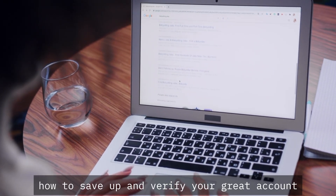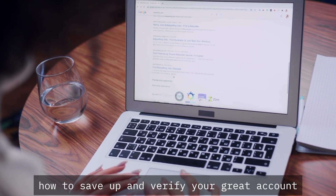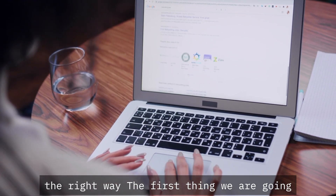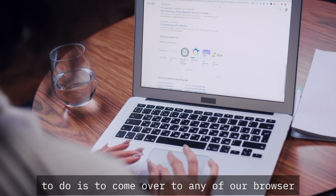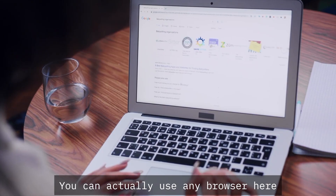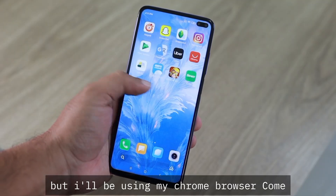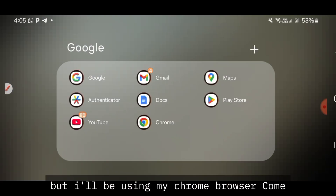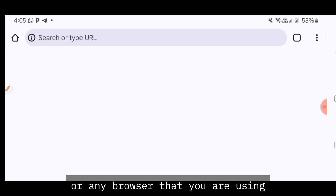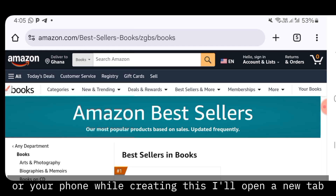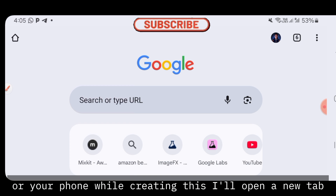Now let's get straight into how to set up and verify your Gray account the right way. The first thing we're going to do is come over to any of your browsers. You can use any browser, but I will be using my Chrome browser. You can use your PC or your phone while creating this.